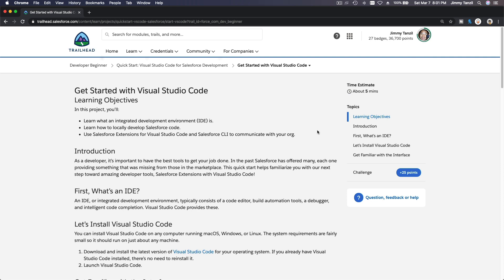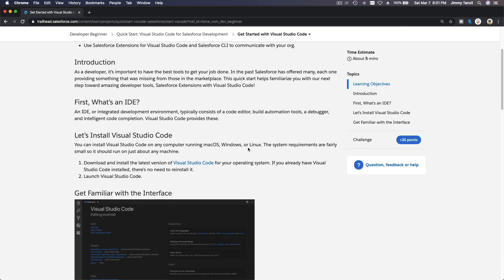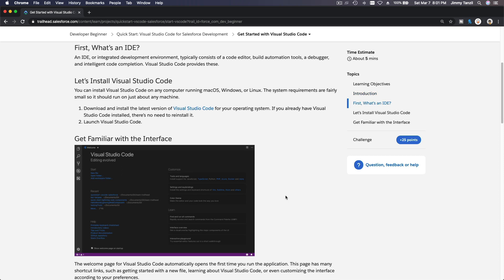Now we are going to start to play with Visual Studio Code. The first step is for you to install Visual Studio Code. This is a code editor so you can code locally on your computer instead of using the developer console. Why would you want to do that? Well, it offers much more power and flexibility. So if you are a developer developing on a daily basis, this is your tool.